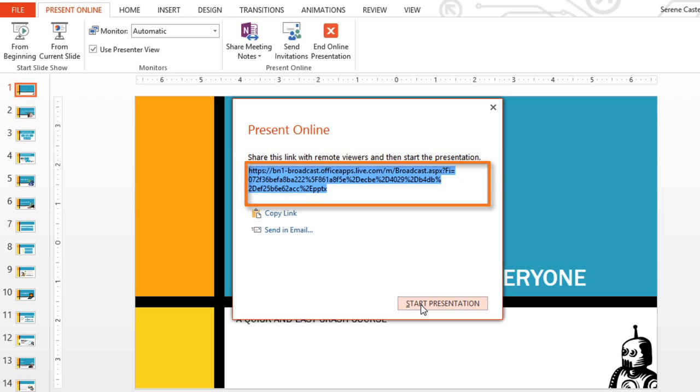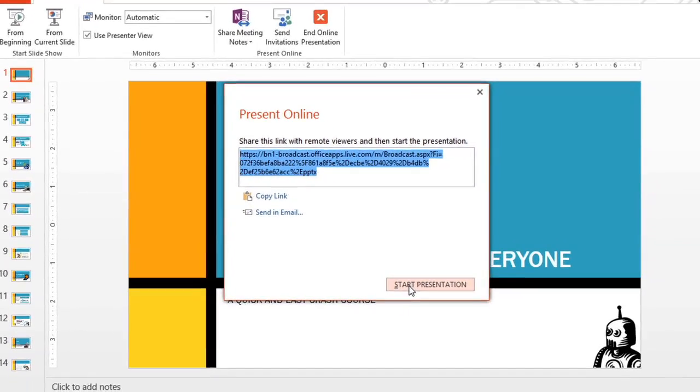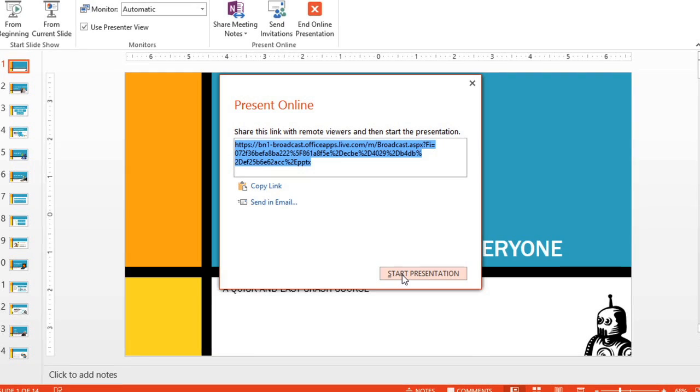When they click the link, a new window will open to display your presentation. Once you're ready to begin, click Start Presentation.